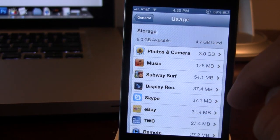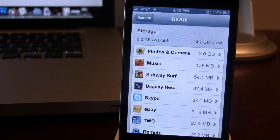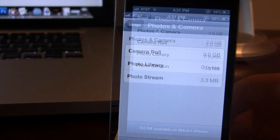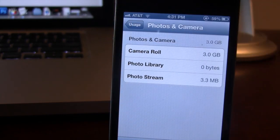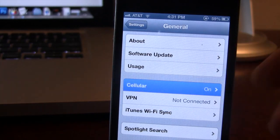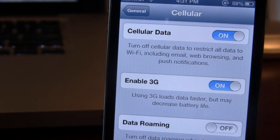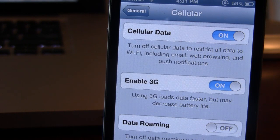In Usage, we now have Photos and Camera combined, and in it you'll be able to view how much storage you're using for your camera roll, photo library, or photo stream. In the Cellular section, the Enable 3G toggle has been available for the iPhone 4 only at the moment.